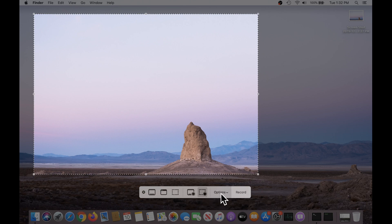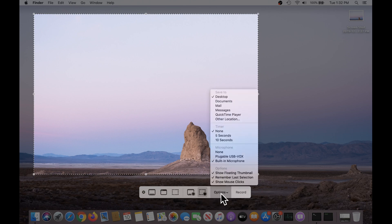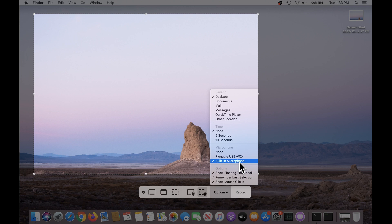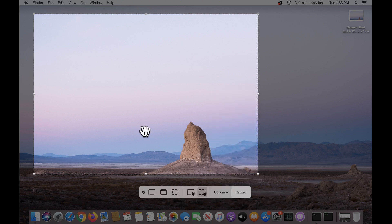It even allows me, using the options button, to even pick a microphone to record audio along with this, useful for, say, recording demonstrations of certain tasks.